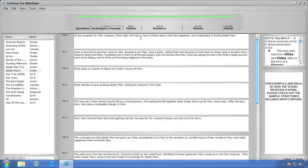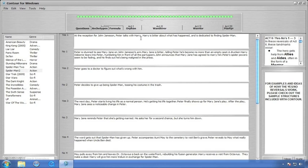Act 2 is usually no man's land, the forbidden zone for writers that don't have a firm grasp of their story. Contour helps you avoid the quicksand and the quagmires that bog down most writers. Remember that in Act 2 you have 28 plot points: 14 while your protagonist is in his wanderer phase, and 14 while he's in his warrior phase.